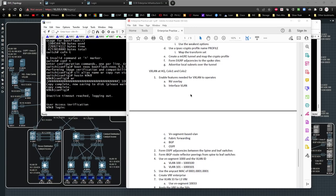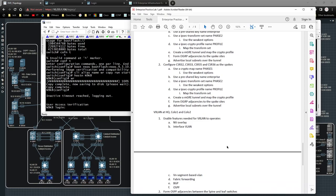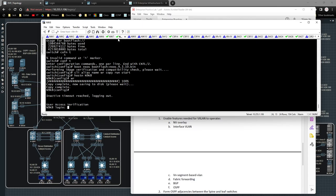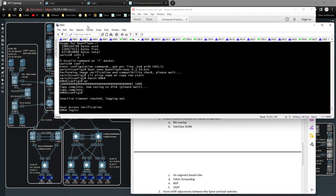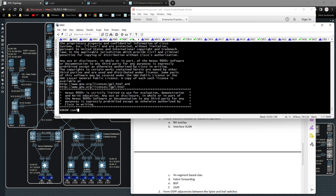I'm going to start at the bottom and work on Nexus 9k8, then jump over to Nexus 9k10, then get the spine configured, and once we have everything squared away we'll get the core routing and the eBGP connection outbound up and running. On Nexus 9k8 I'm going to log into the box, go to global config, and type in 'feature nv overlay'.